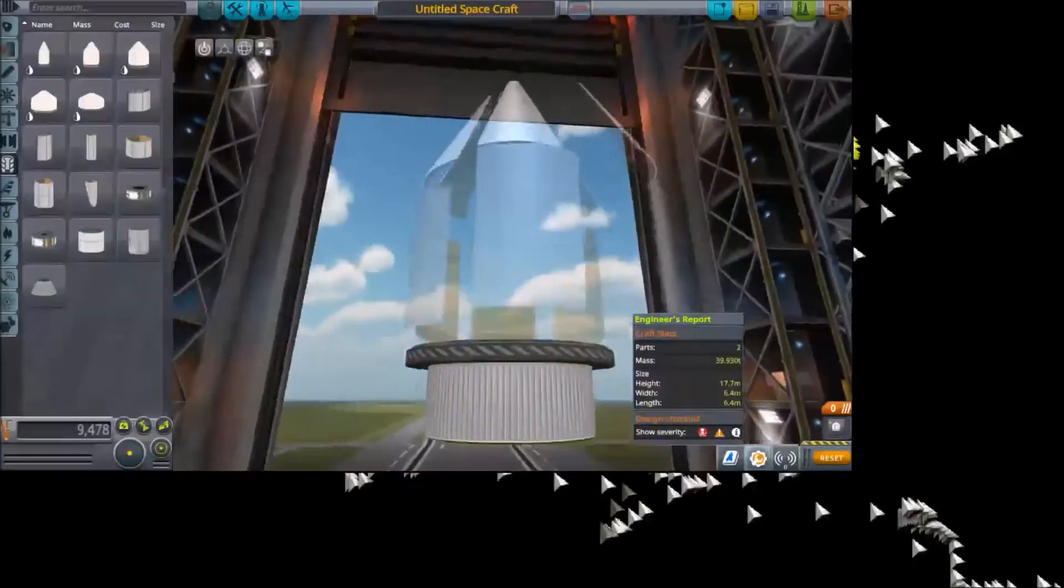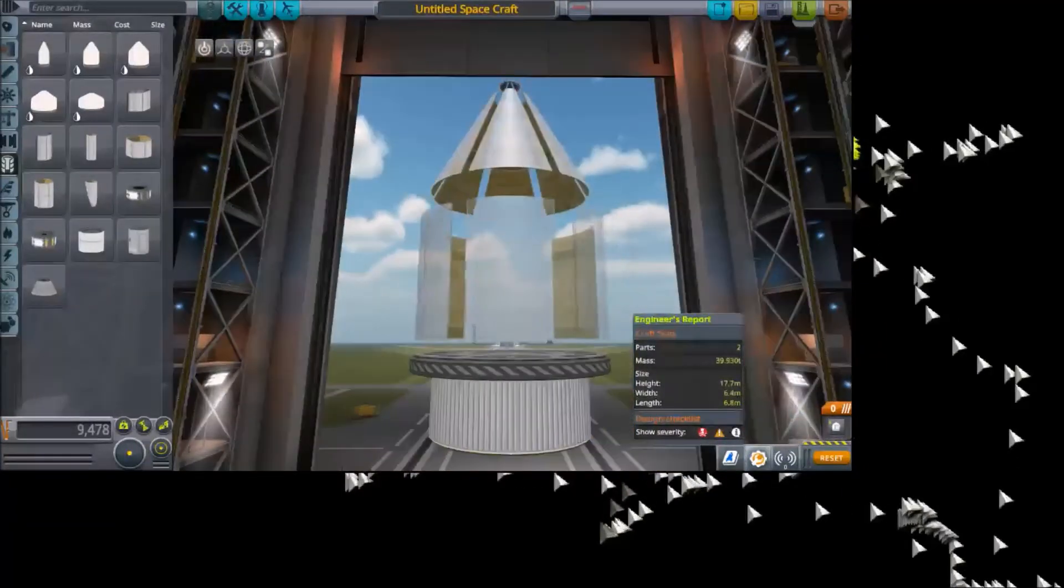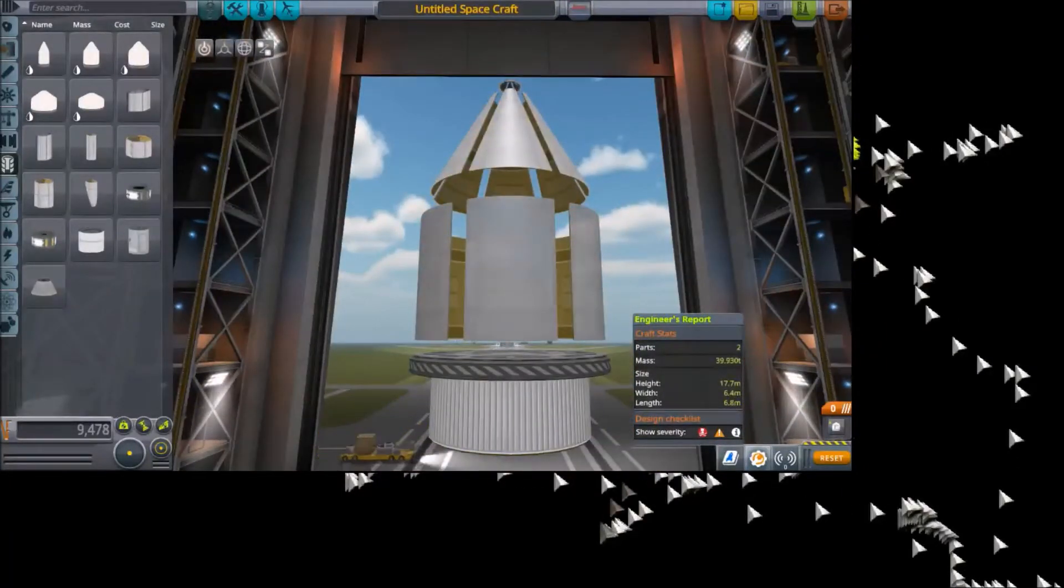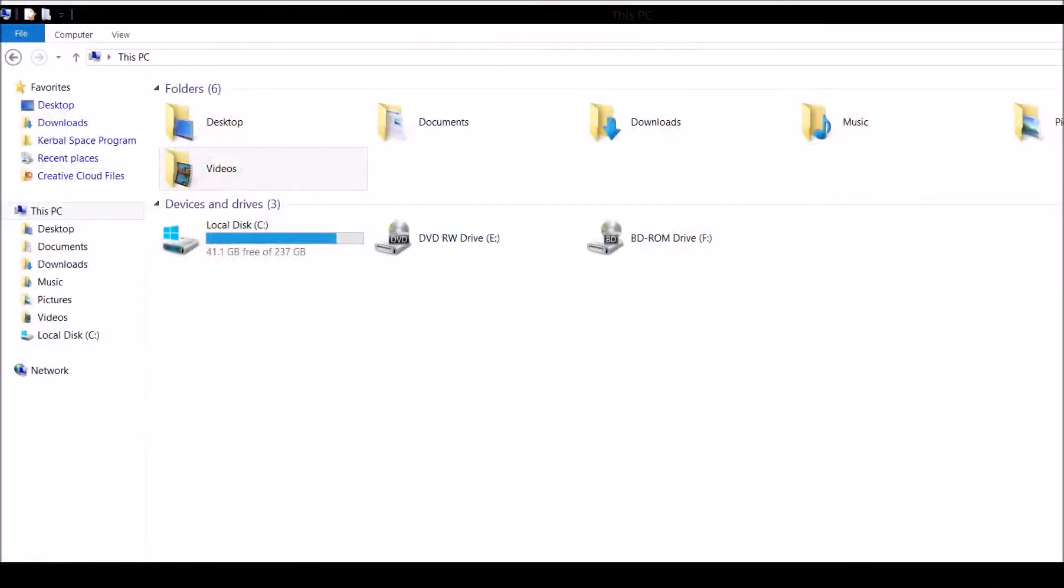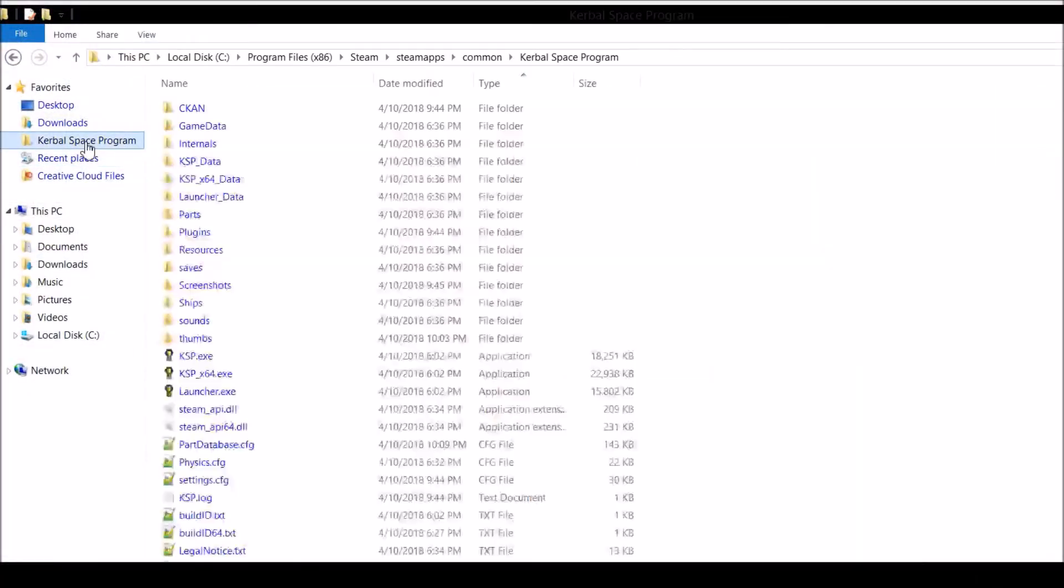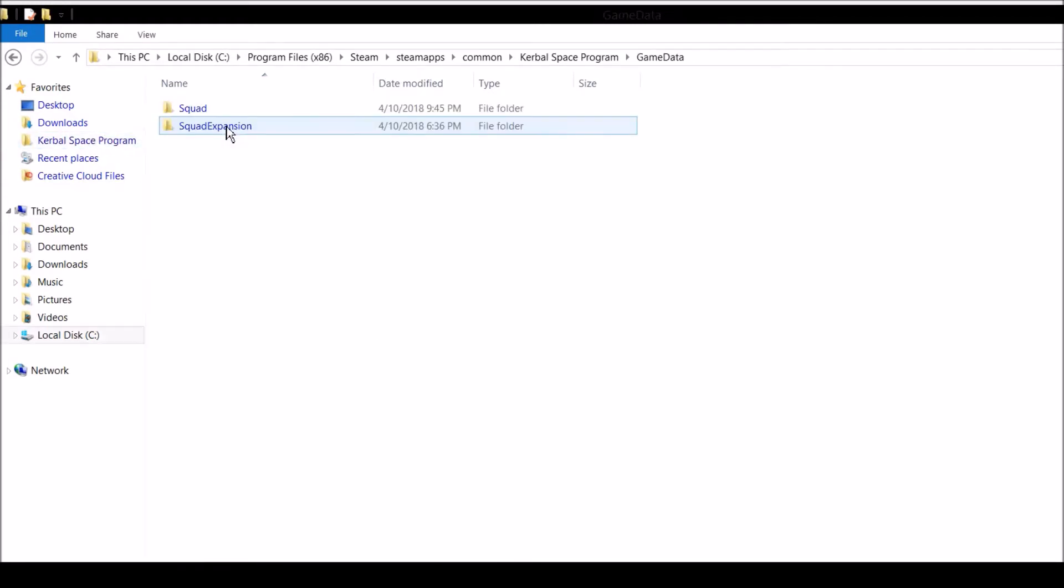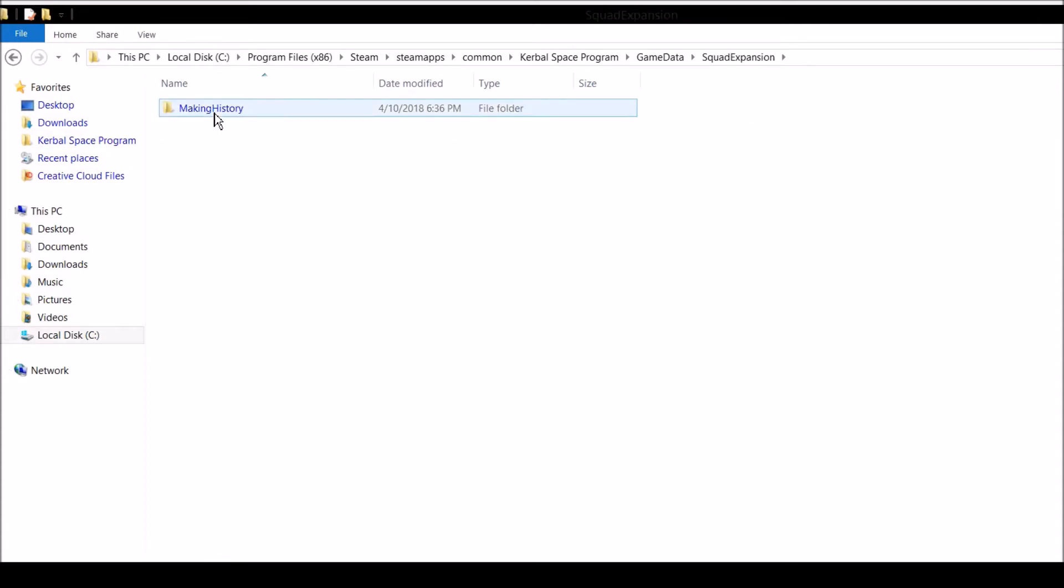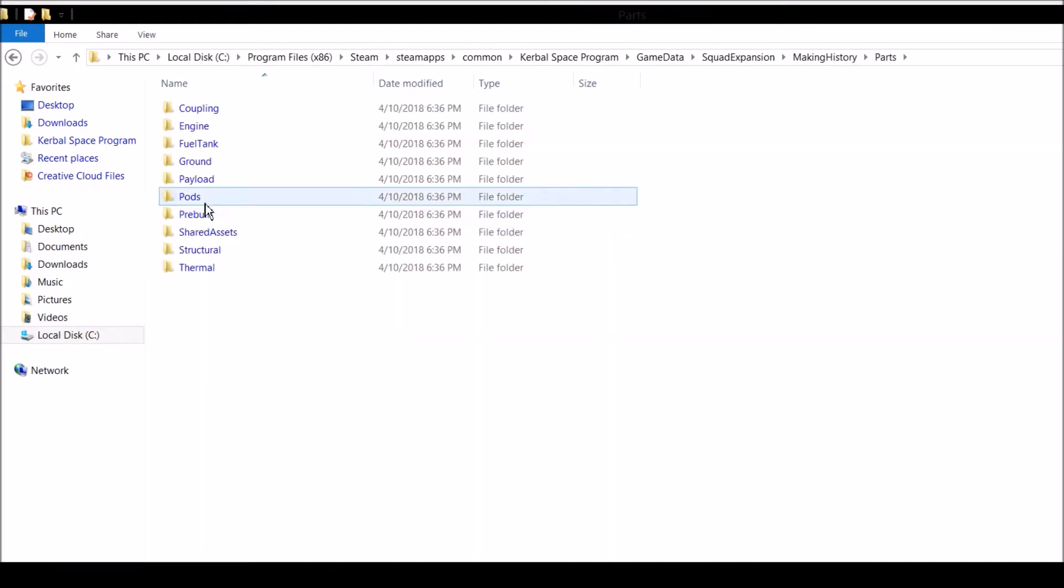I'm going to show you how to fix this problem. First, you need to go to your Kerbal Space Program folder. I have one here bookmarked for convenience. Then you're going to go to the Game Data folder, enter the Squad Expansion, Making History, down to Parts, over to Payload.